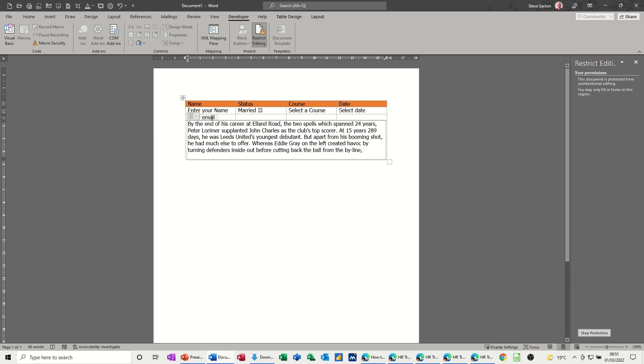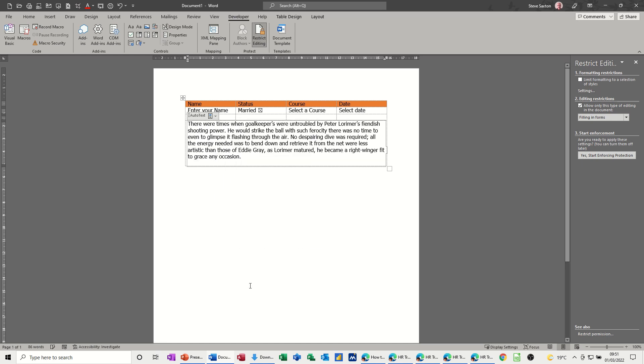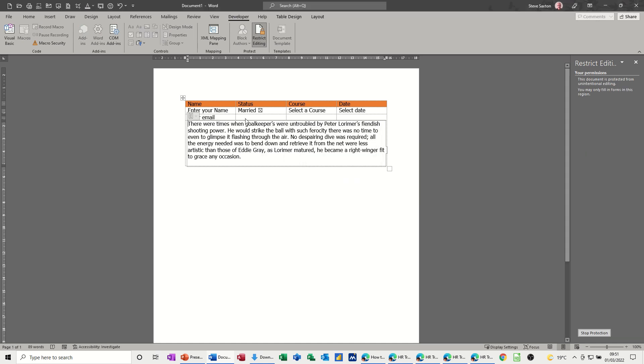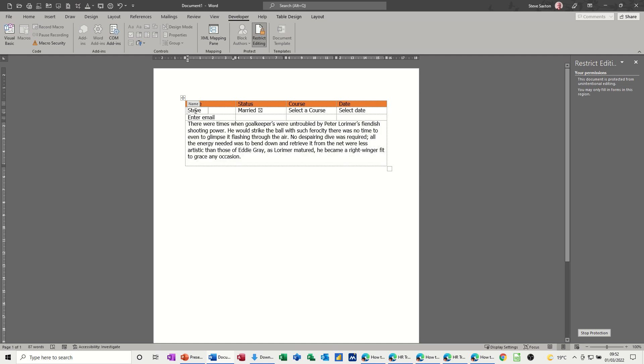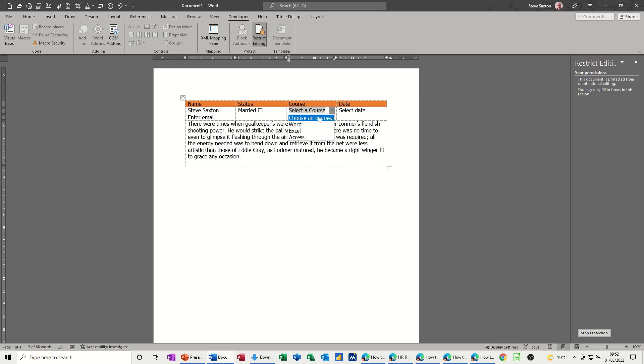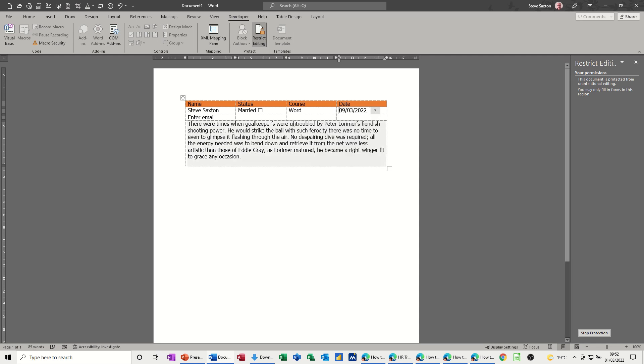But once I force protection again that grays out. Now the rest of it, if I put my name in there, Steve, press tab. Now normally when you press tab in a table it jumps to the next field but you can see it's not done that. I'll just backspace that off and just do a space and then my second name. I can't click anywhere else in this table other than these fields. So I can tick that off, I can select a course, I can select a date and I can enter an email.